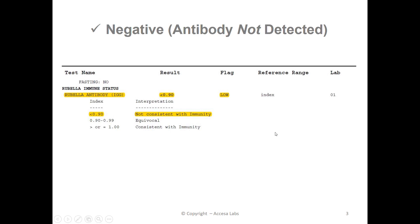Now let's take a look at a negative result. Once again, we look under the result heading. This report has a result of less than 0.90. You might also notice the low marking under the flag header. Based on Quest Diagnostics Result Index, any result less than 0.90 is not consistent with immunity. Therefore, this sample report represents a negative result.